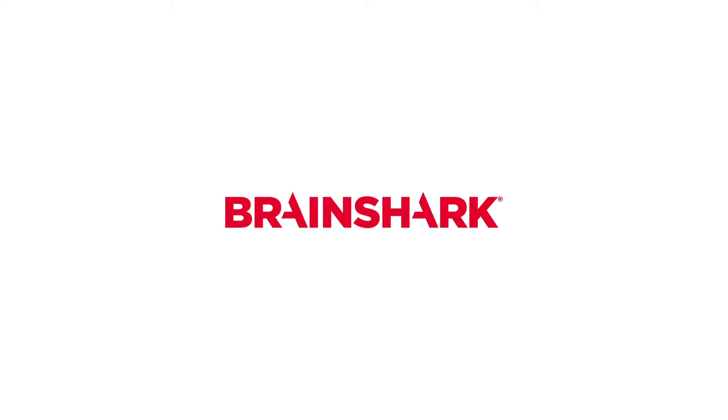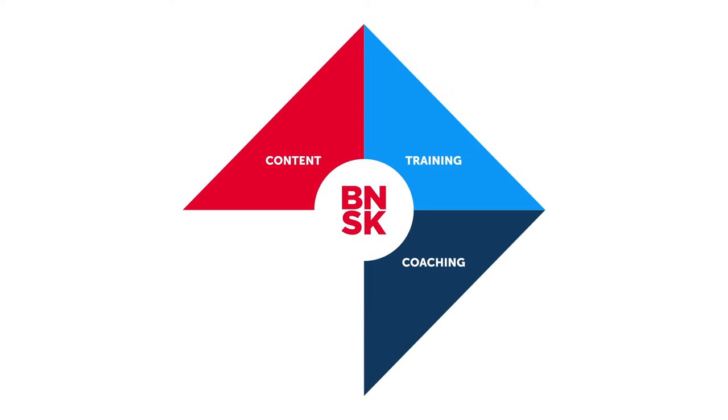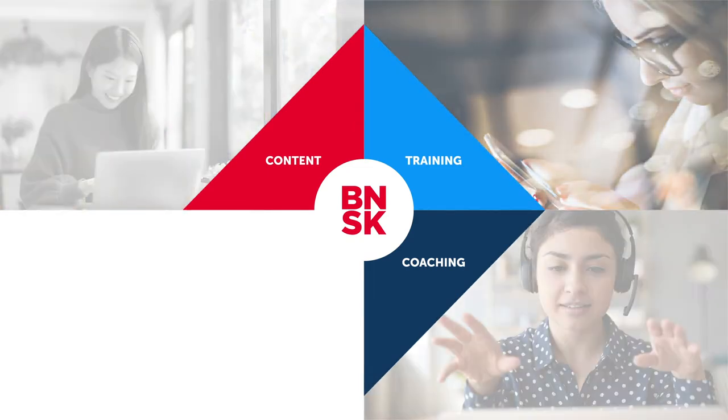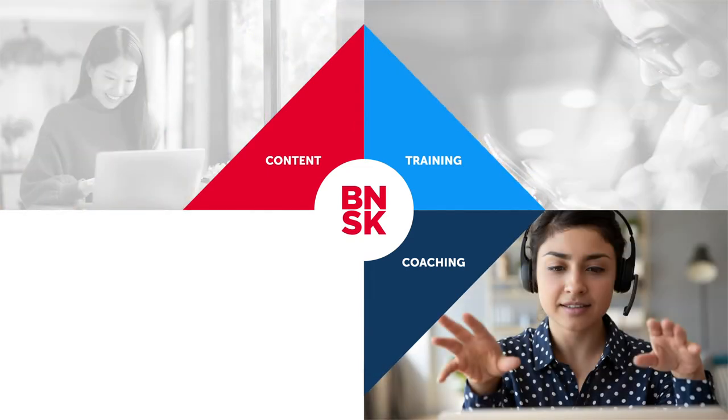Brainshark is a data-driven readiness platform that helps ensure your client-facing teams are always ready with the content, training, and coaching they need to perform at the highest level.